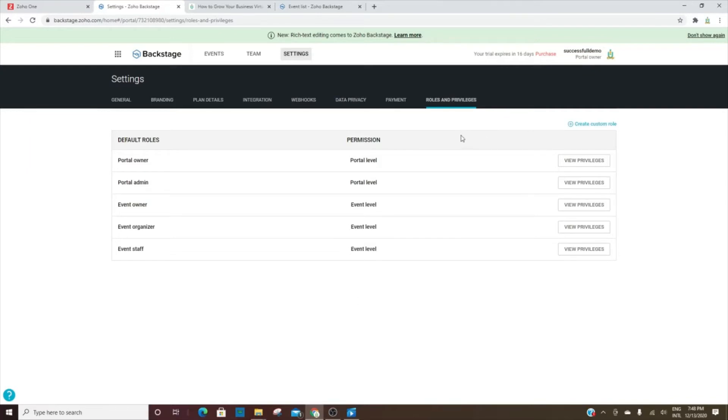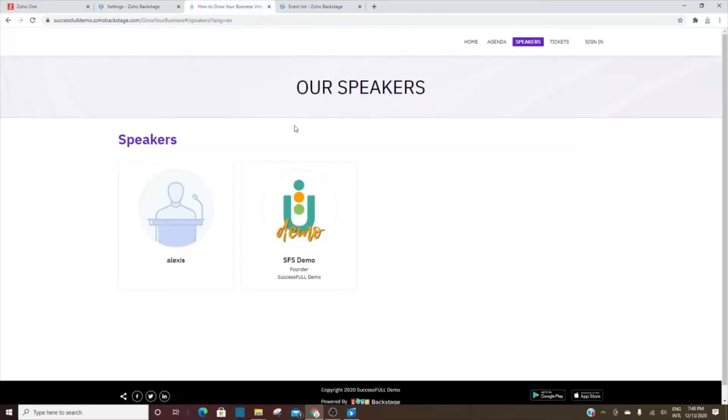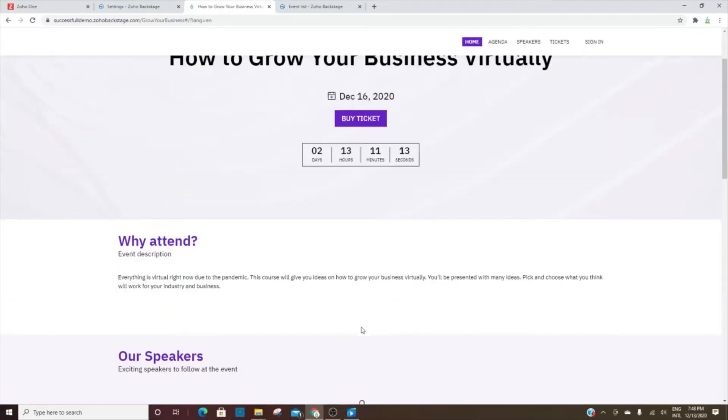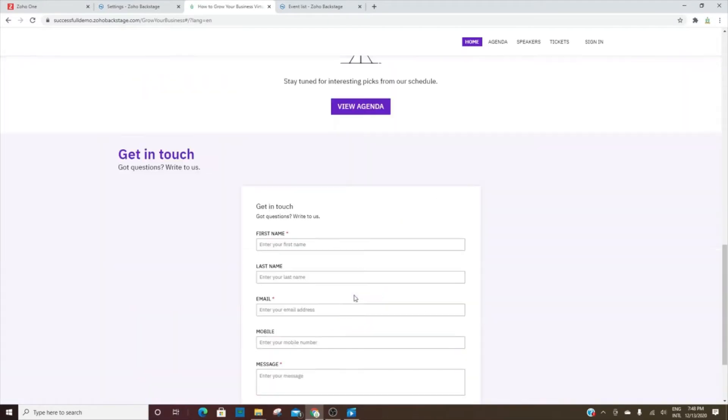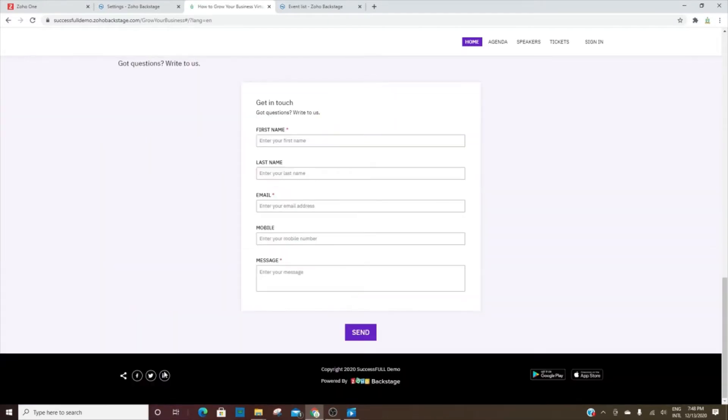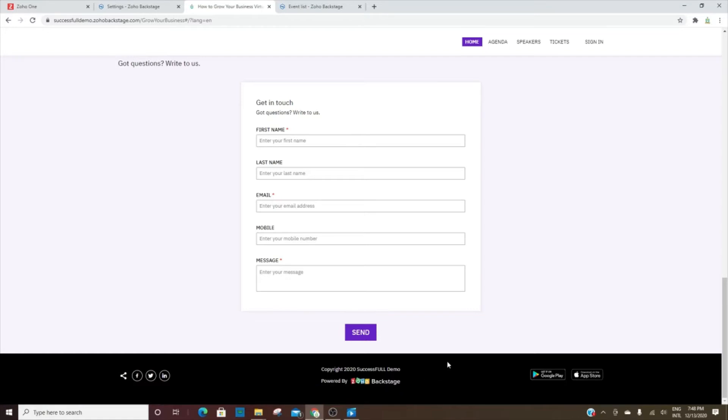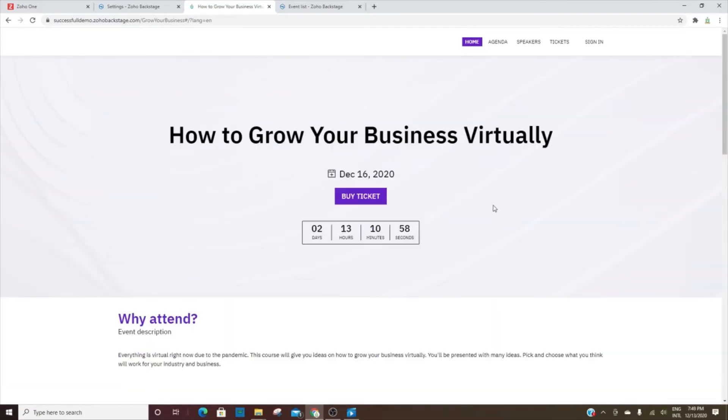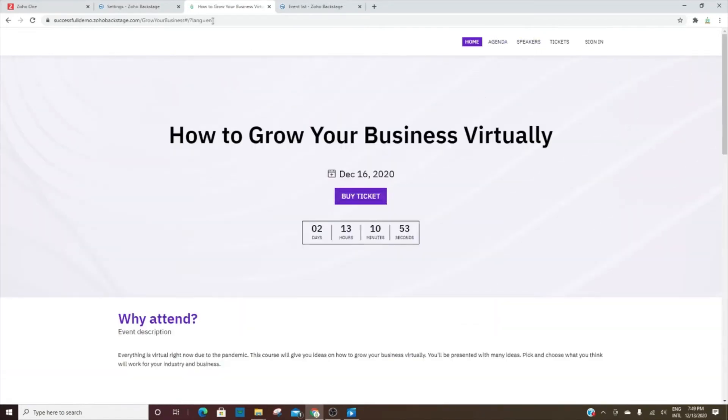So that is it in a nutshell - that is Backstage. This is how it looks on the front end, or this is an example, rather. Like I said, you can do some customization there. You can also add your social media links, add your own logo, and then this app can be downloaded for Apple and for Android. So users can actually log in to see the agenda for the events and things like that.